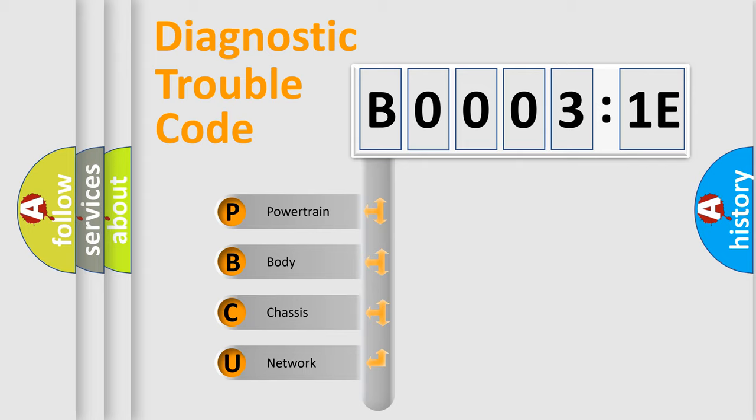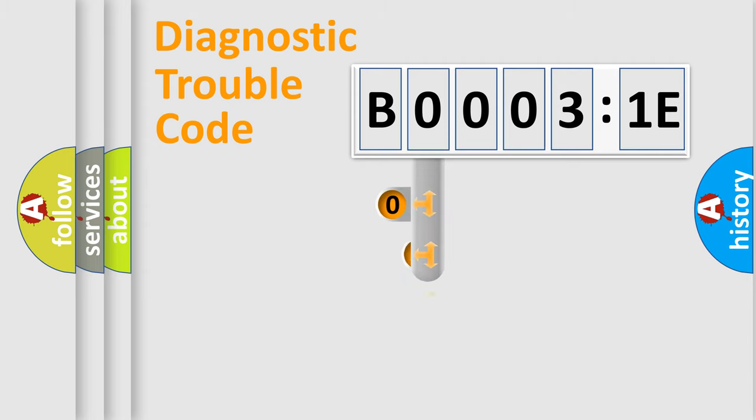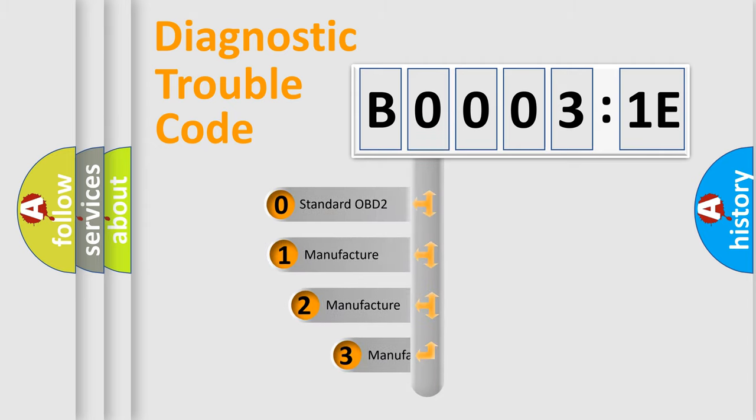We divide the electric system of automobile into four basic units: Powertrain, Body, Chassis, and Network. This distribution is defined in the first character code.